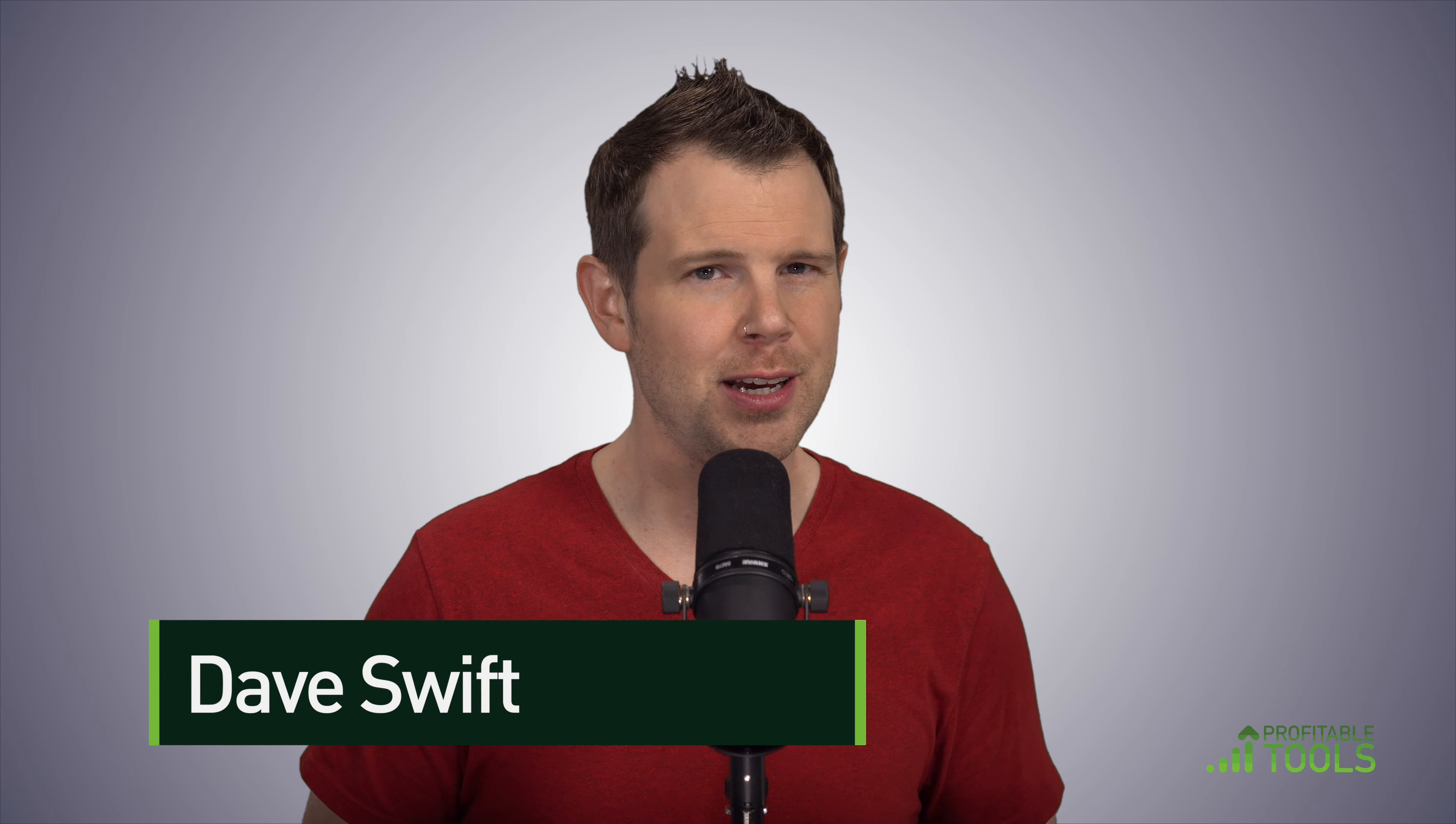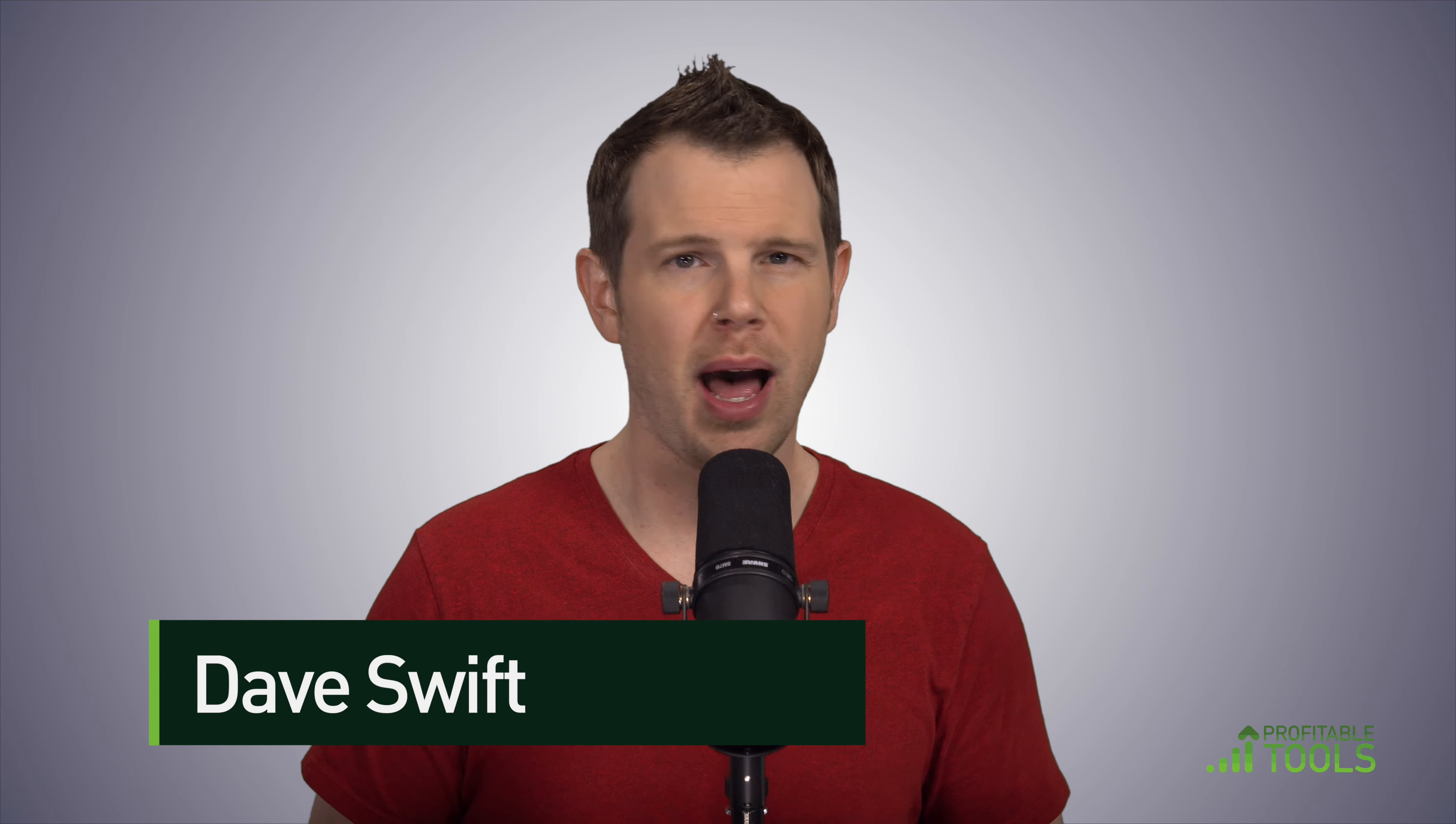Welcome back to WordPress Made Easy. I'm Dave Swift and in this video I'm going to introduce you to the world of page builders for WordPress.